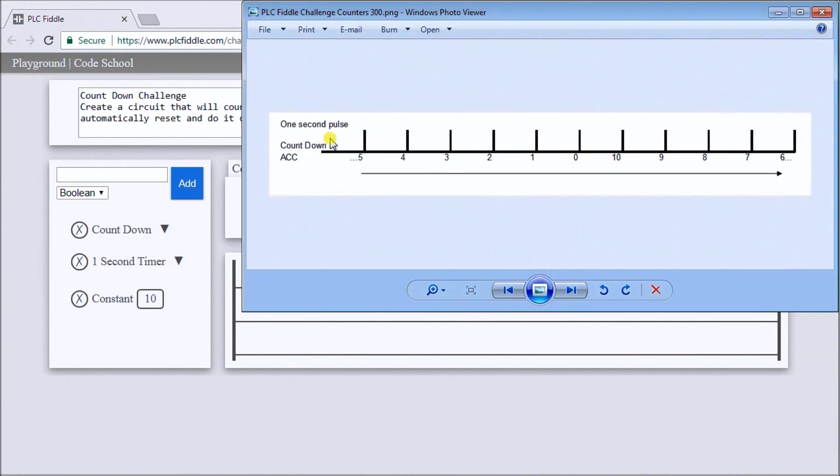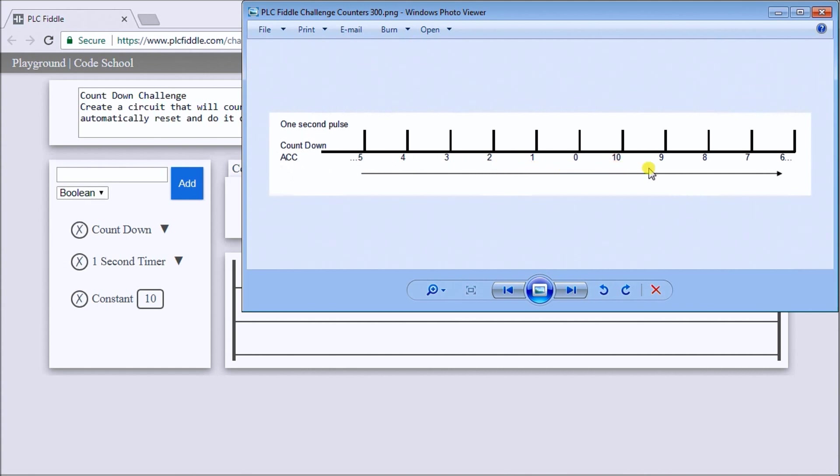We have our one second pulse pulsing every one second and the countdown accumulator will actually start at five, four, three, two, one, zero. Then we go back to 10 again and nine, eight, seven, six, etc., all the way down. So that's our timing chart.